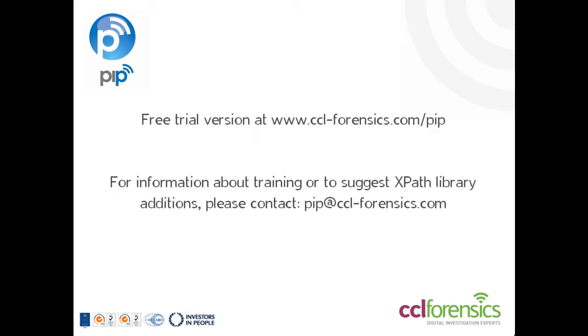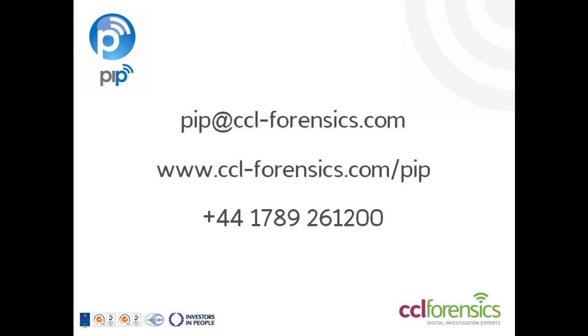Finally, if you have any queries about the tool or any suggestions for additions to the library of XPath queries, please do contact us. Thanks for taking the time to watch this brief presentation and remember, more information is available at www.ccl-forensics.com/pip.